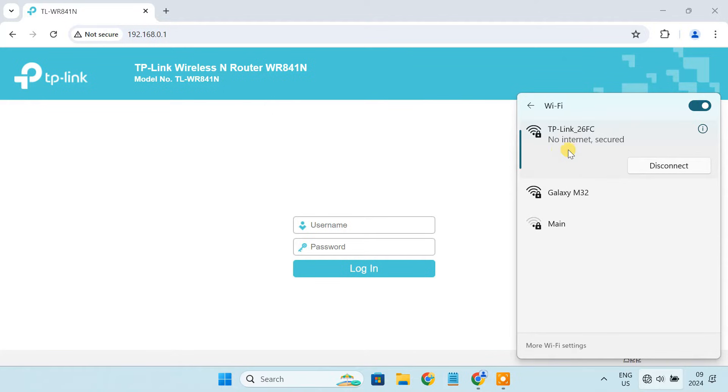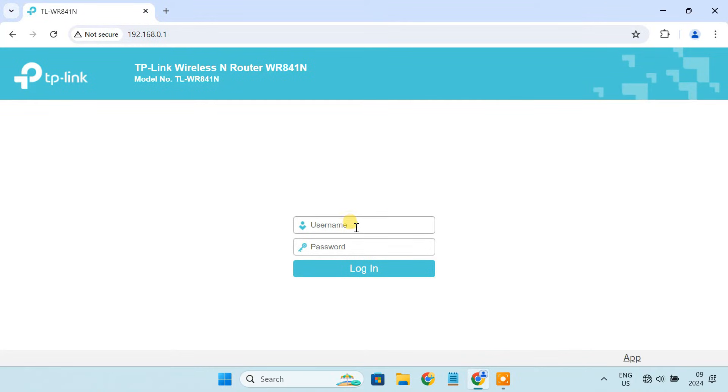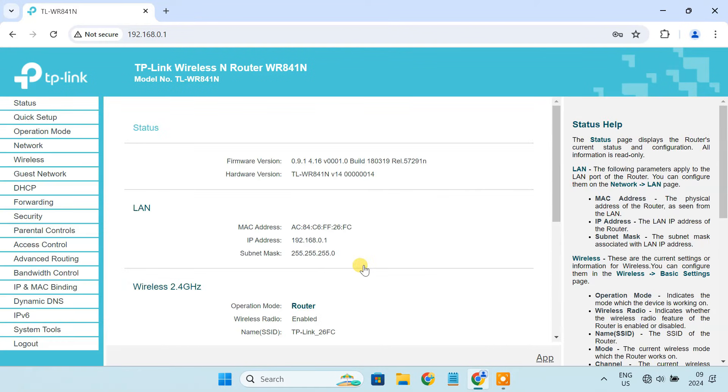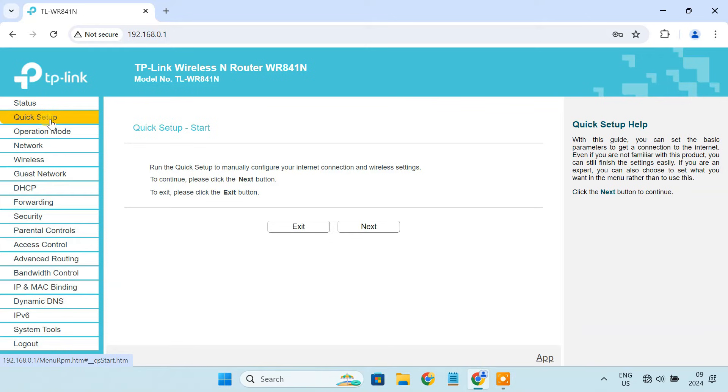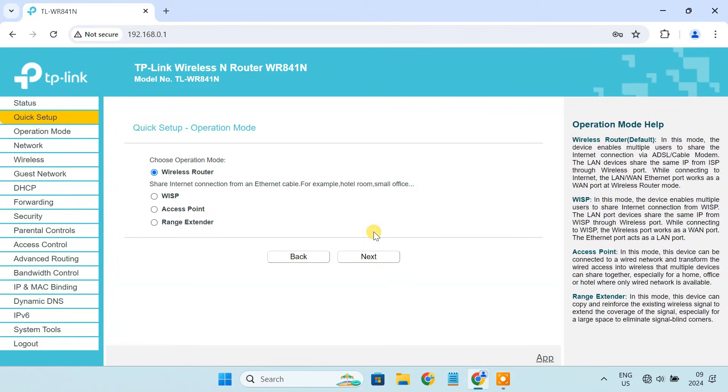After that, access your router's admin panel. Navigate to quick setup. Select the option to set up as a repeater or extender.